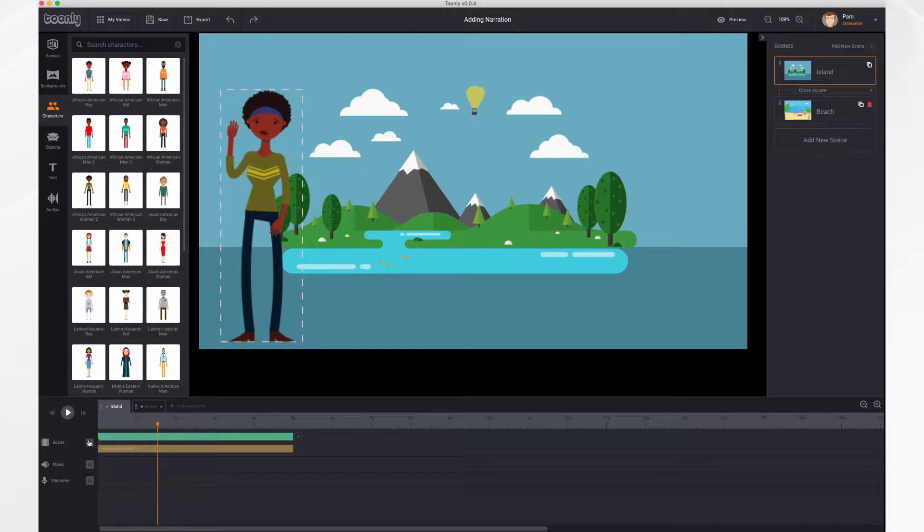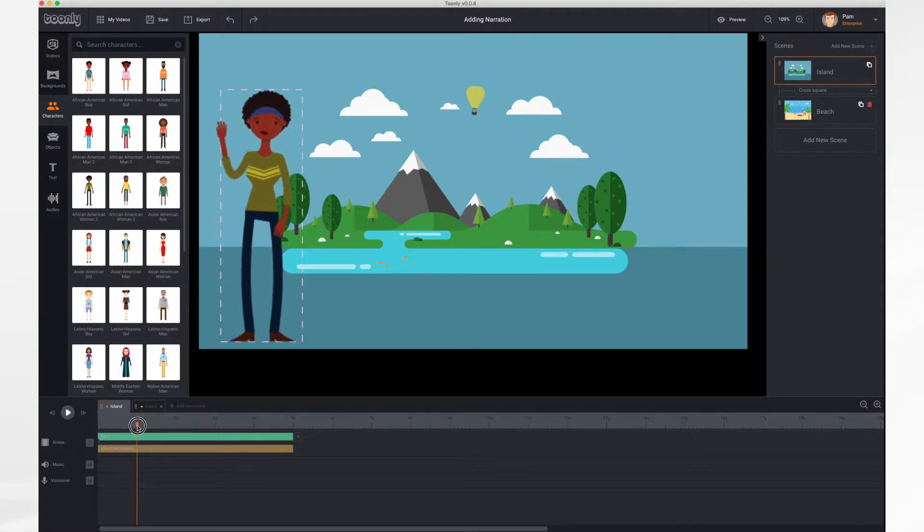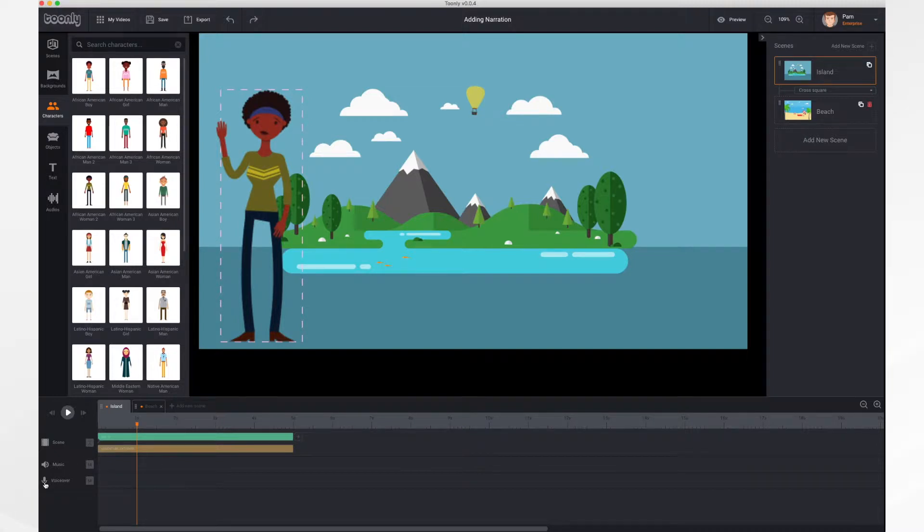You will need to have either your built-in microphone turned on or an external microphone plugged into your computer to do this. And then all you have to do is place your playhead where you want the voiceover to begin, click the microphone button, and begin speaking. So here we go!